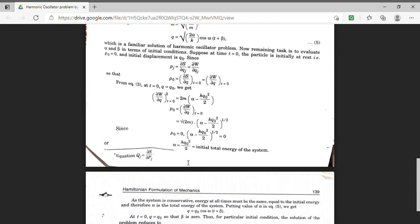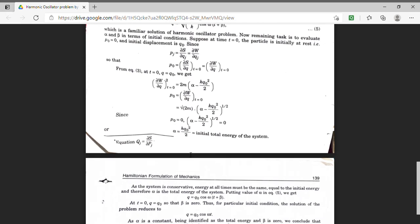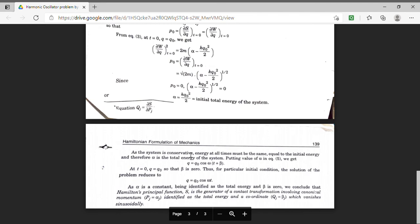Students, you can see this is the energy of the system. Hence alpha denotes the total energy of the system. Since it is a harmonic oscillator it is conservative, so energy must be conserved at all times. This is the initial total energy and this energy must remain the same at any particular time t.